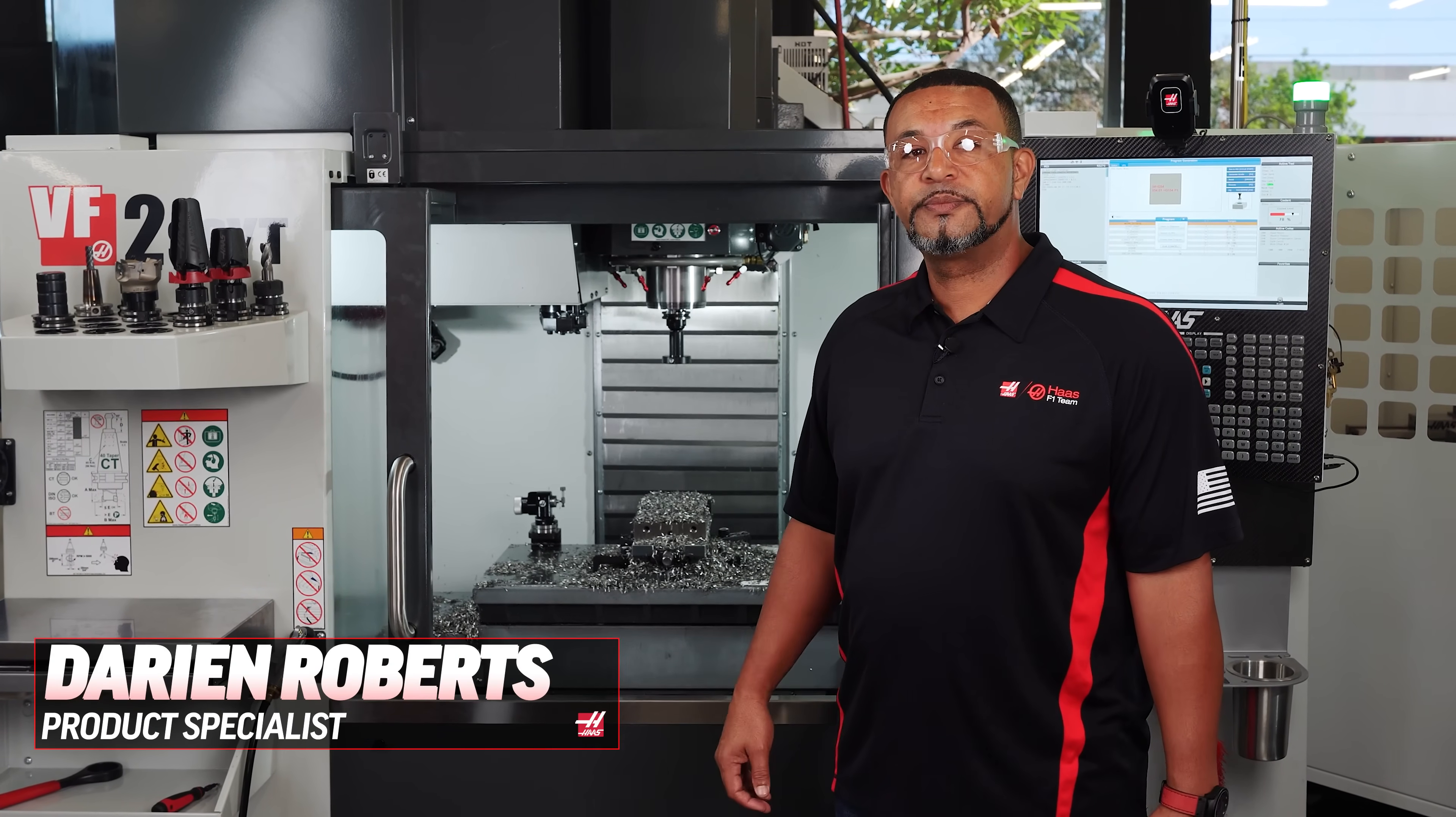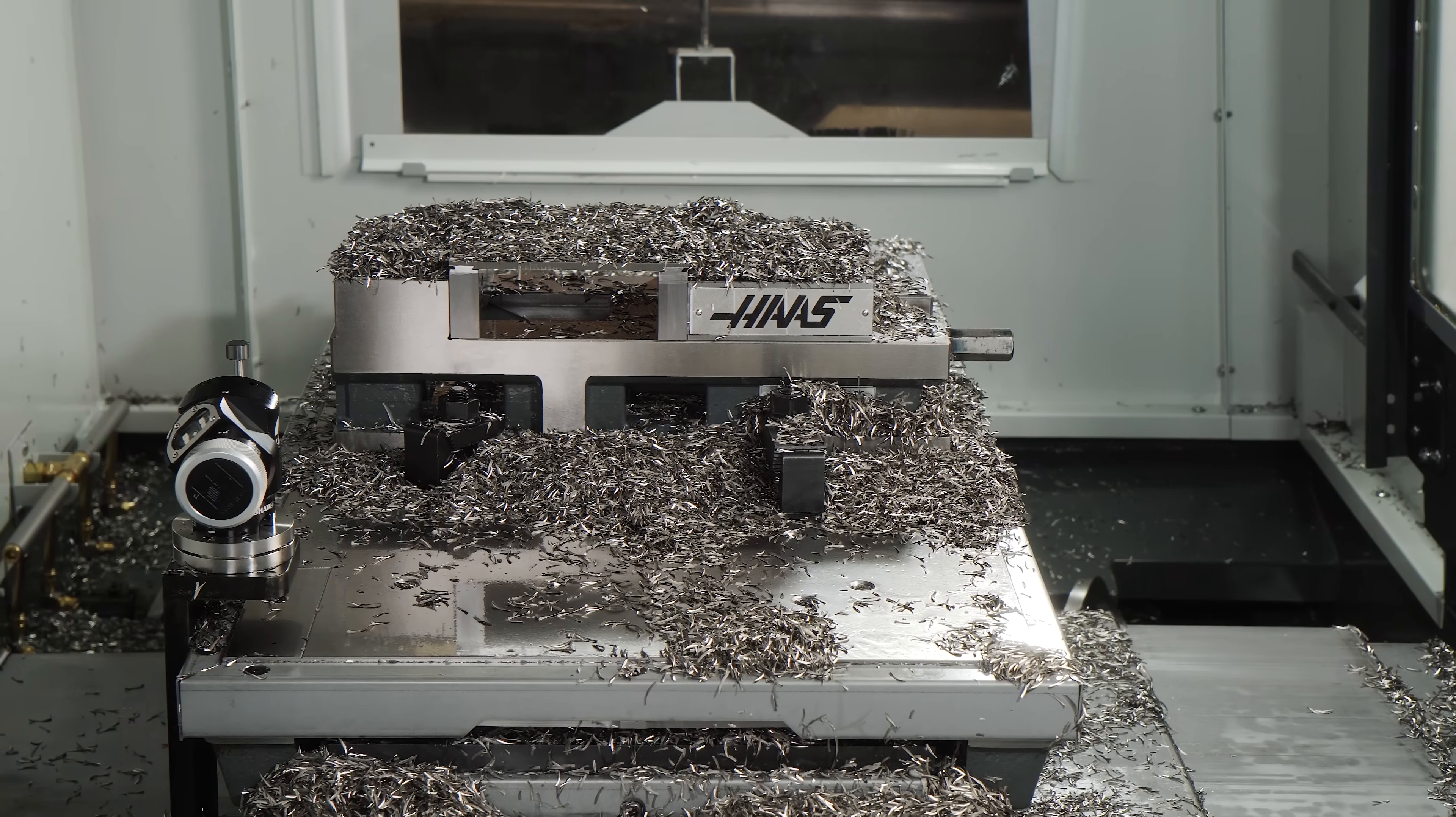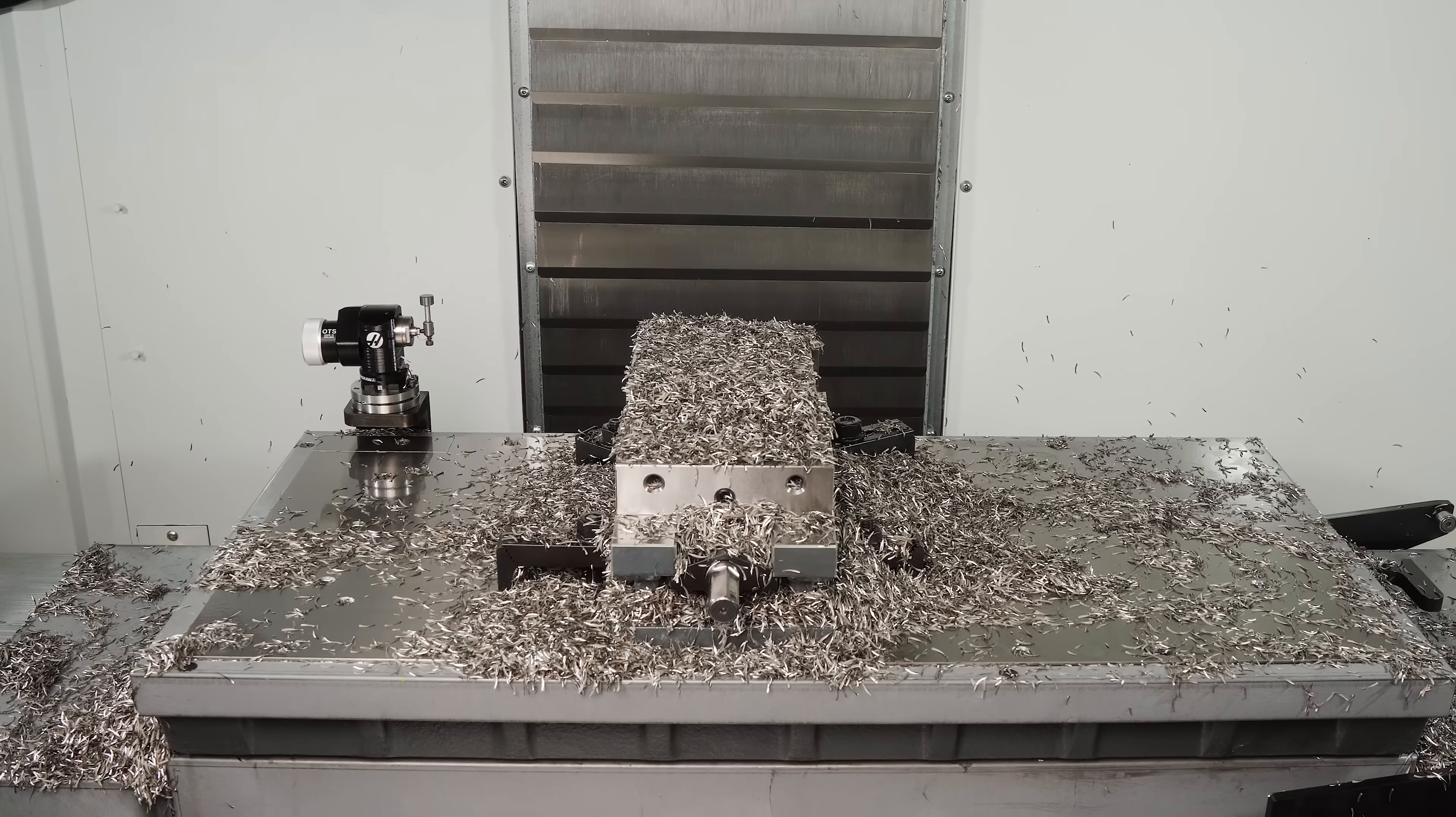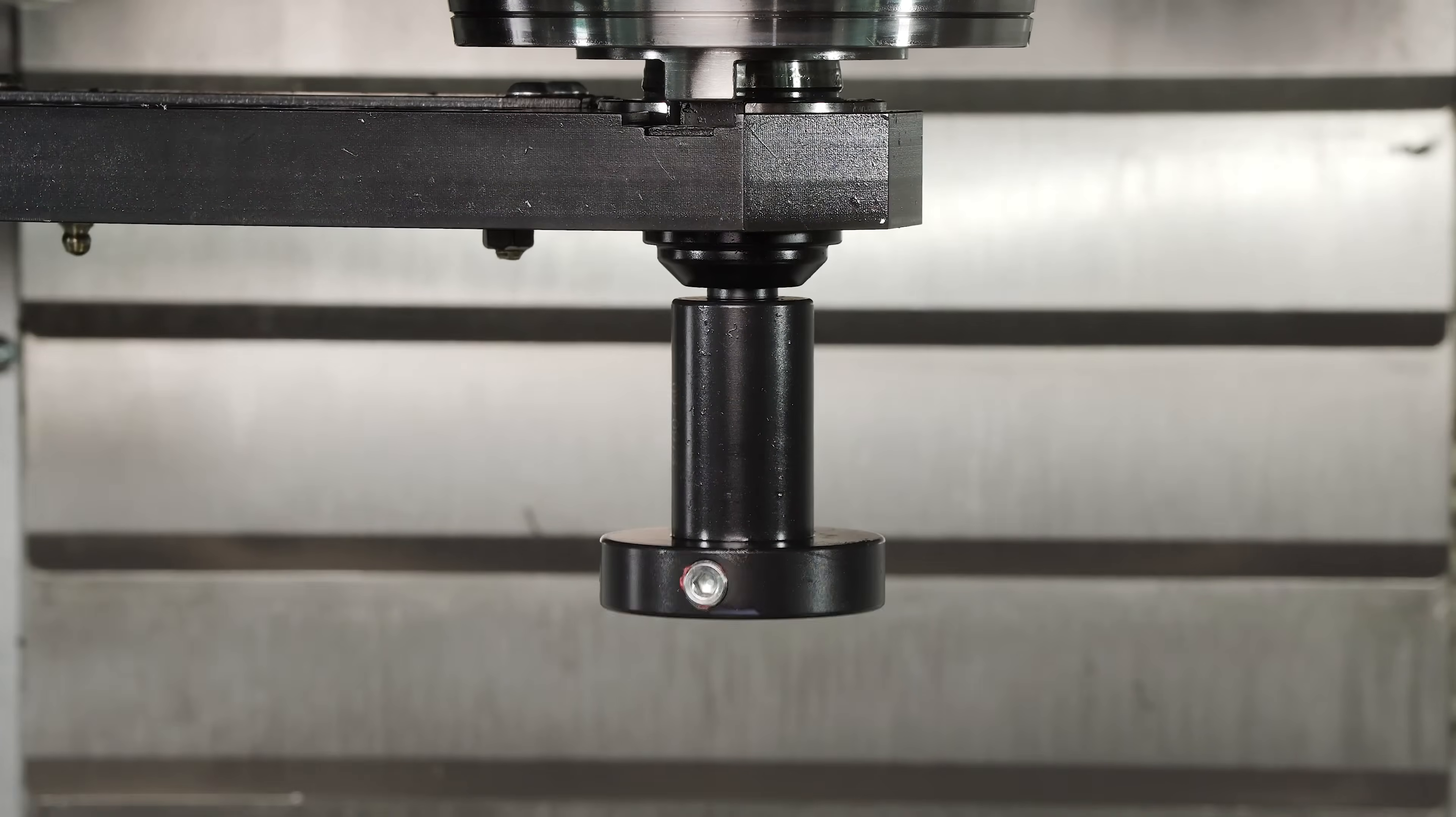Hello, Darian here. Do you ever have parts that finish up covered with chips just as you're ready to load in your next blank? If so, we got a new way to blast those chips out of the way.